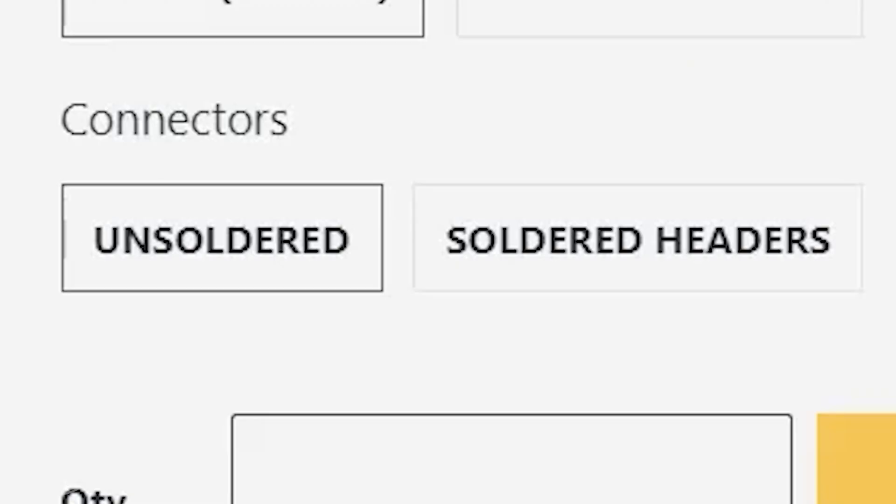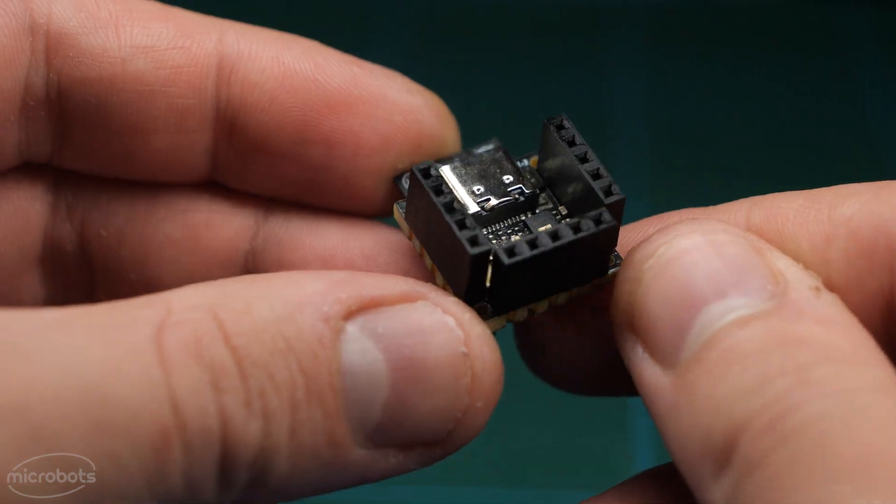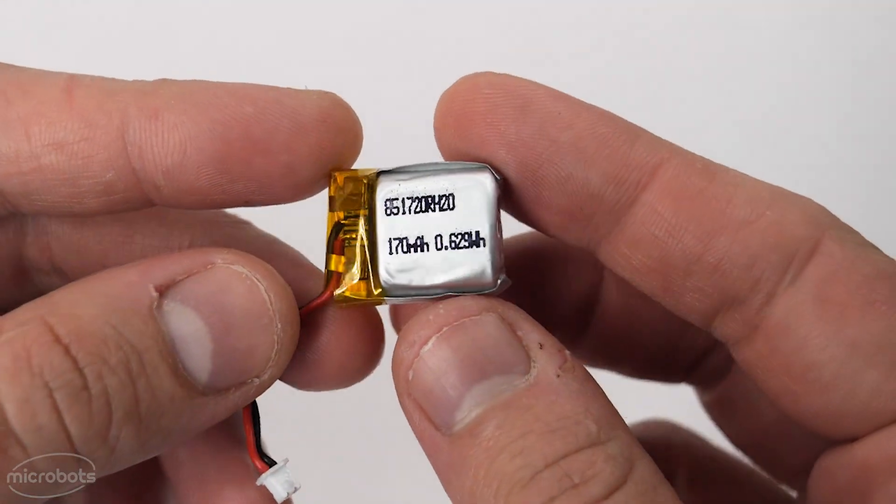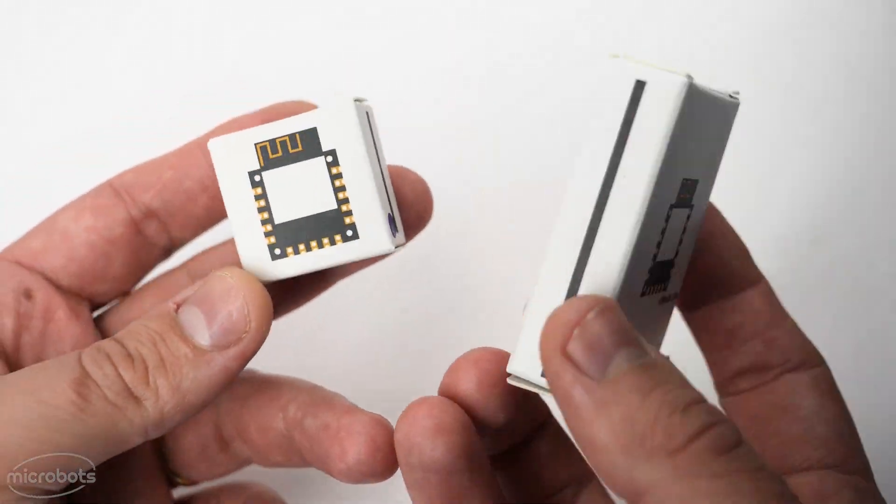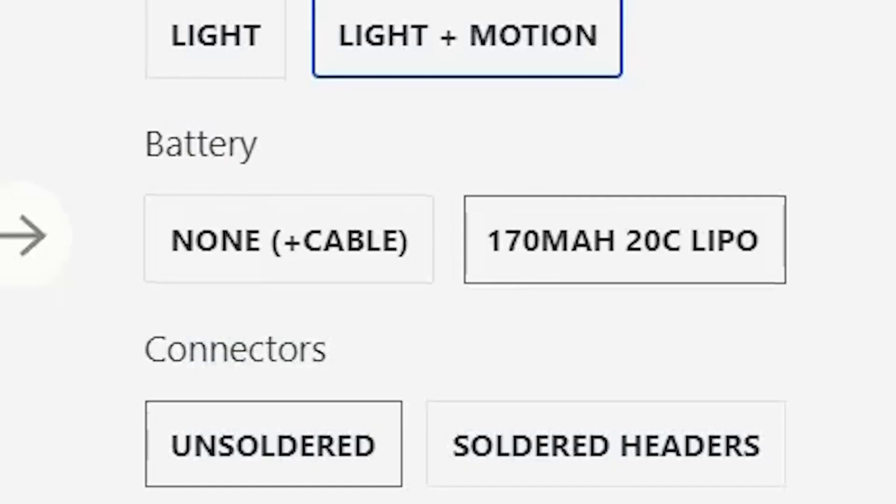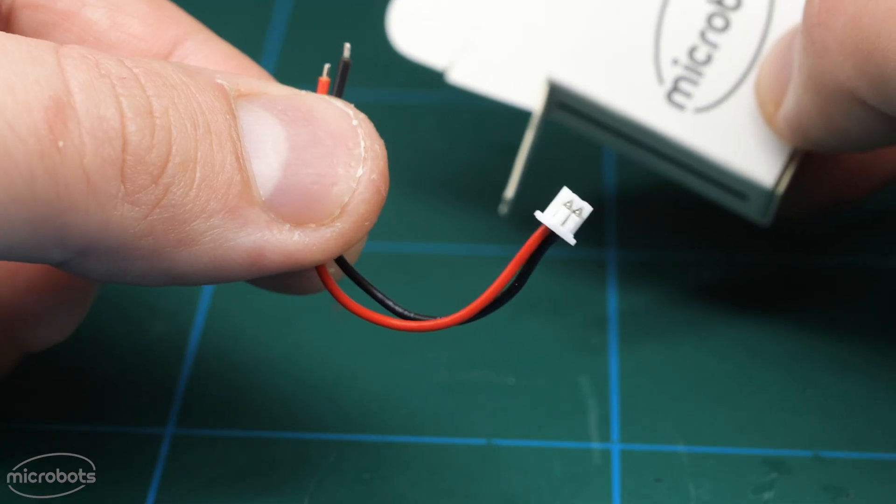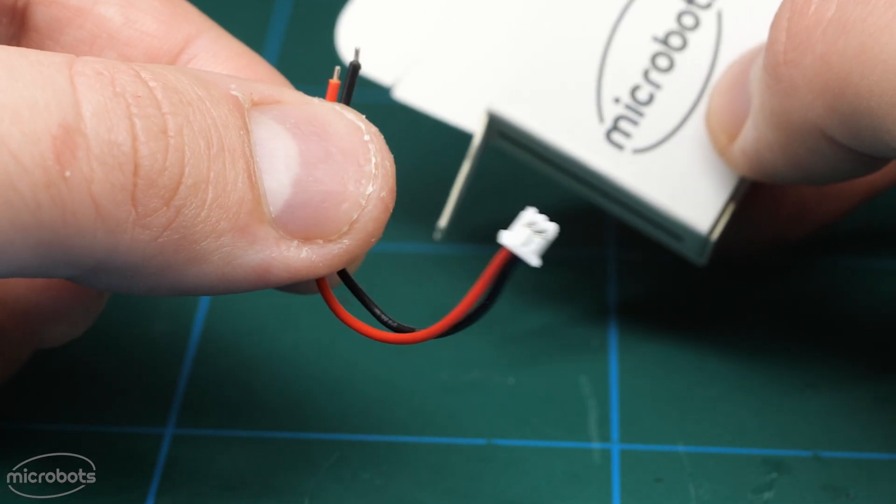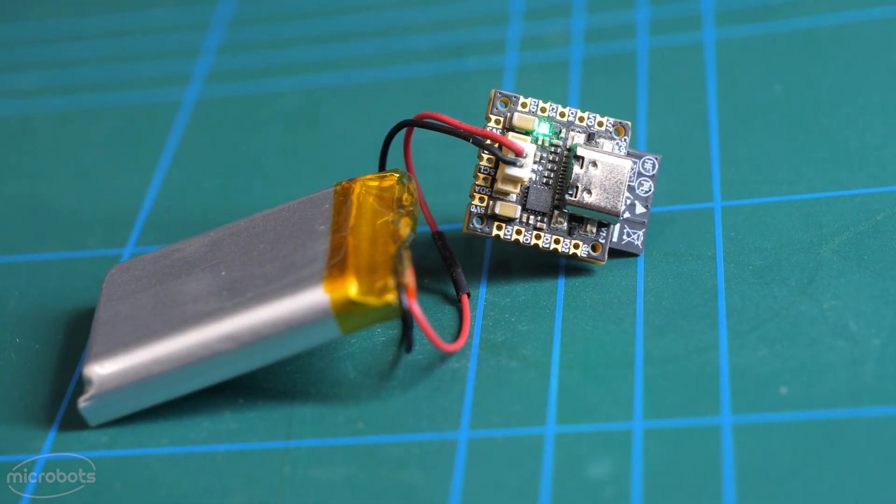You can also select to have these pre-soldered onto your board. The option LiPo battery will come in a bigger box, but if you didn't select the battery, you also receive a free cable which allows you to use your own LiPo battery.